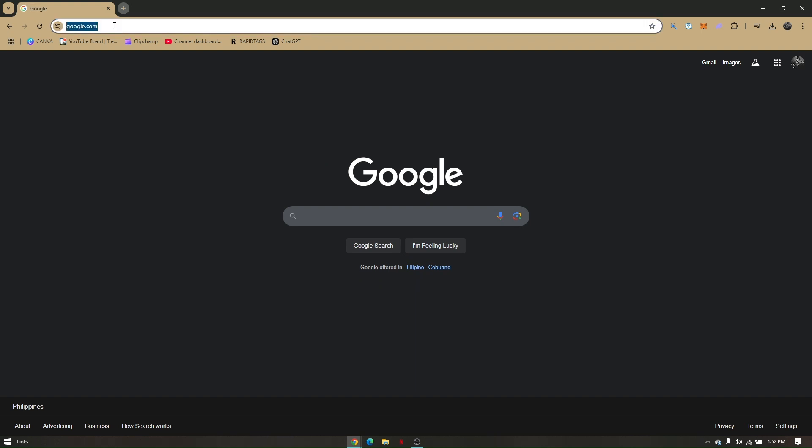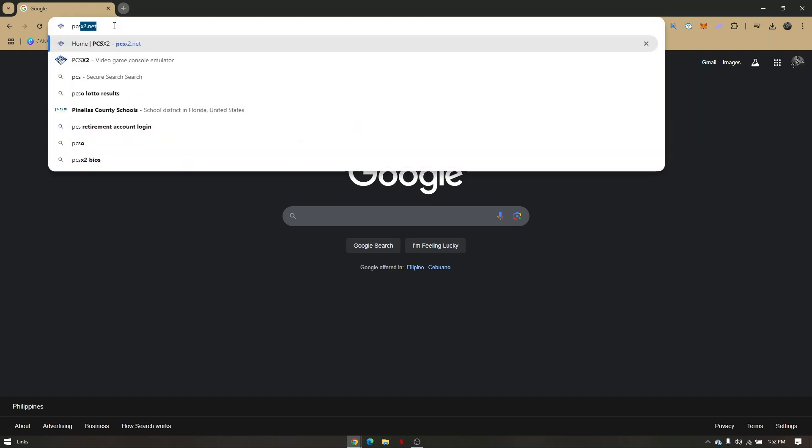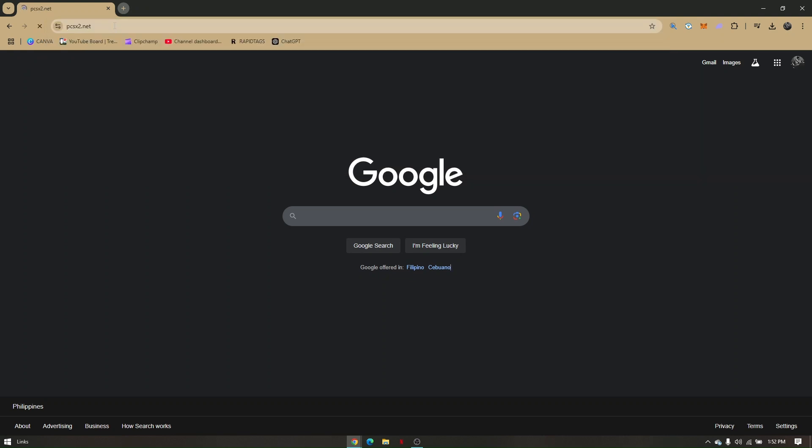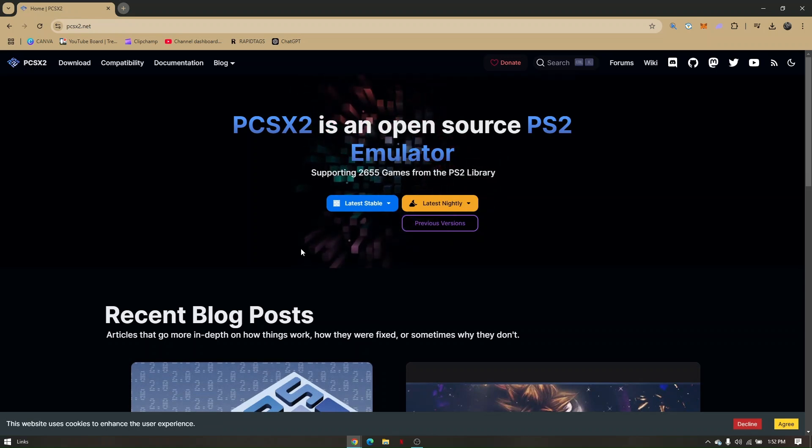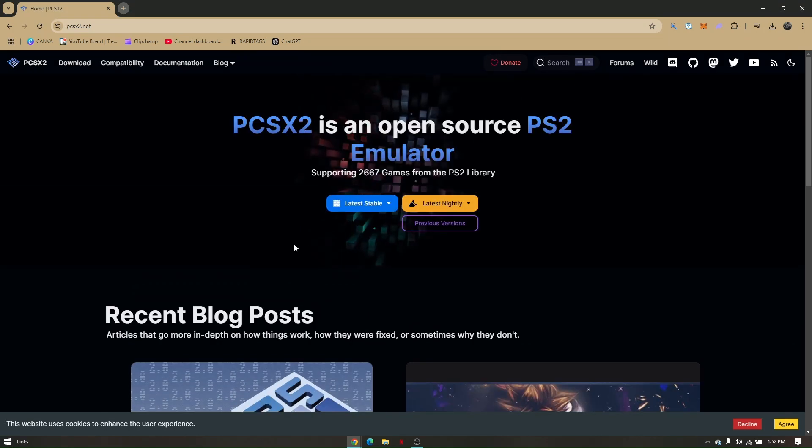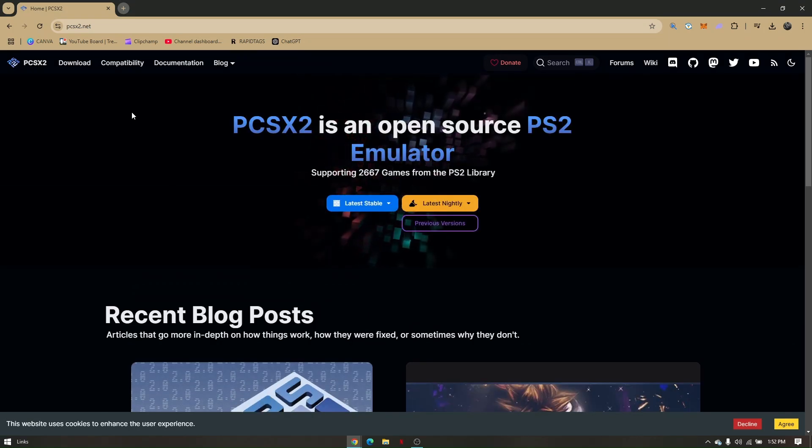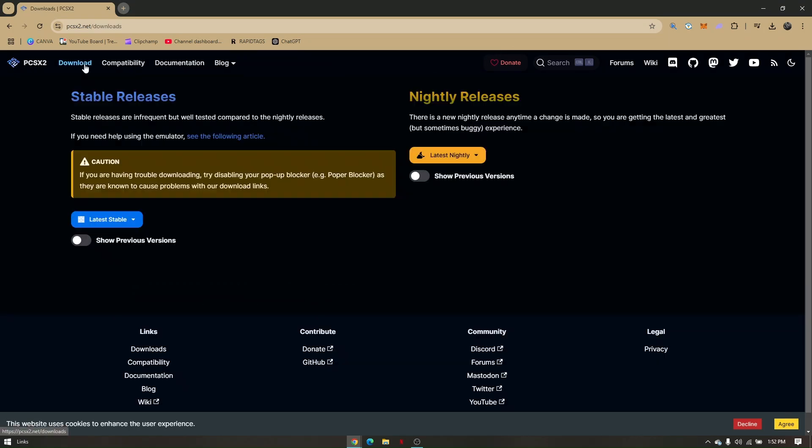Go to your search bar and simply type in PCSX2.net. This is the official website for you to be able to play PlayStation games on your PC. Once you're here, just head directly to download.